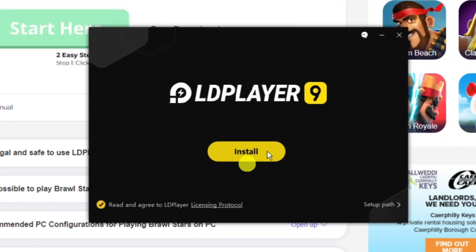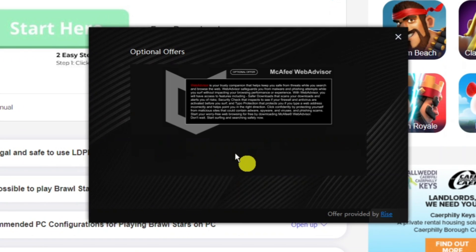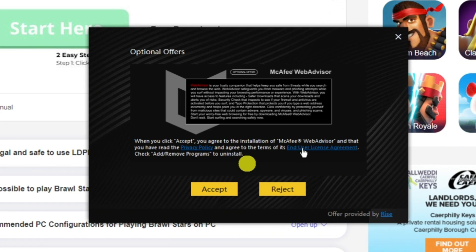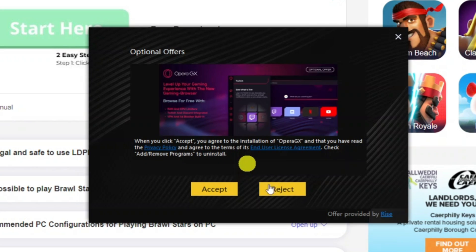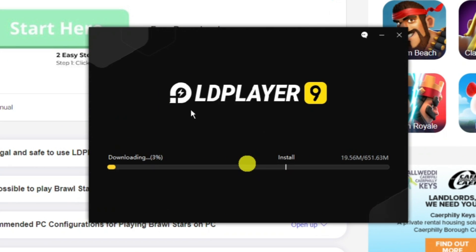What you want to do is install this first of all by pressing the yellow install button. It's going to offer some optional installs but you can just go ahead and press reject on these until it starts downloading and installing.